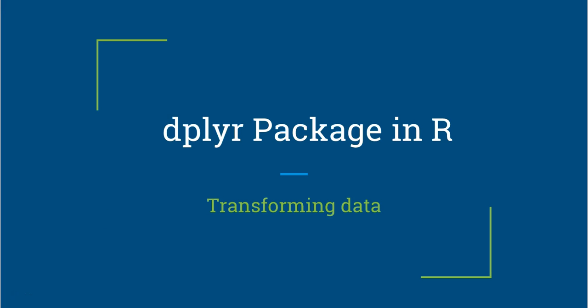Hi there, this is Abhishek, and in this video I will talk about one of the functions of the dplyr package, which is one of the very useful packages in R for transforming your data into information.